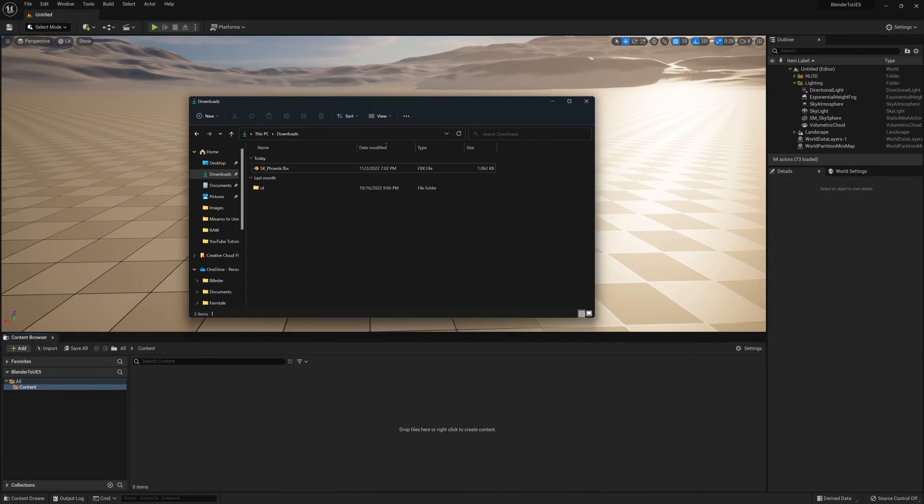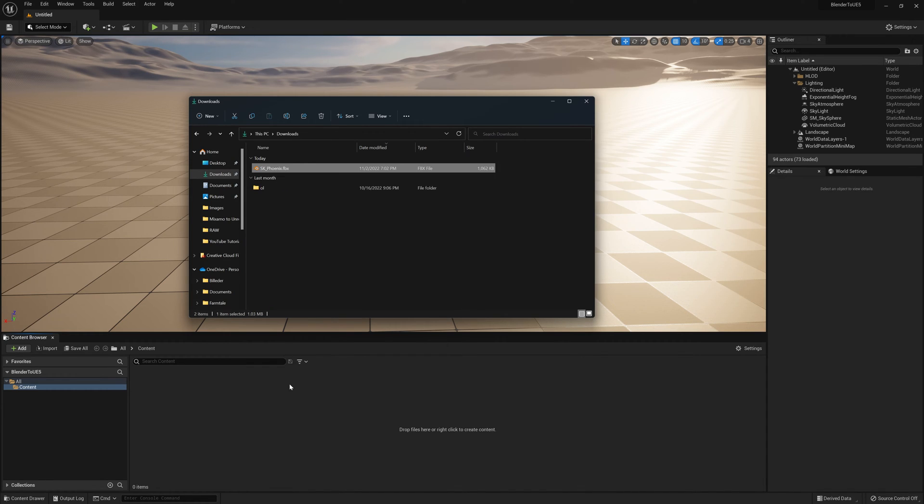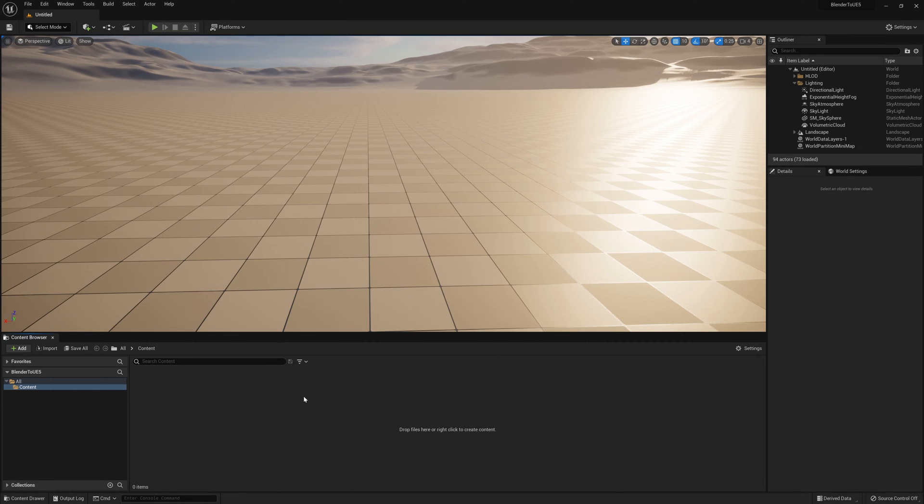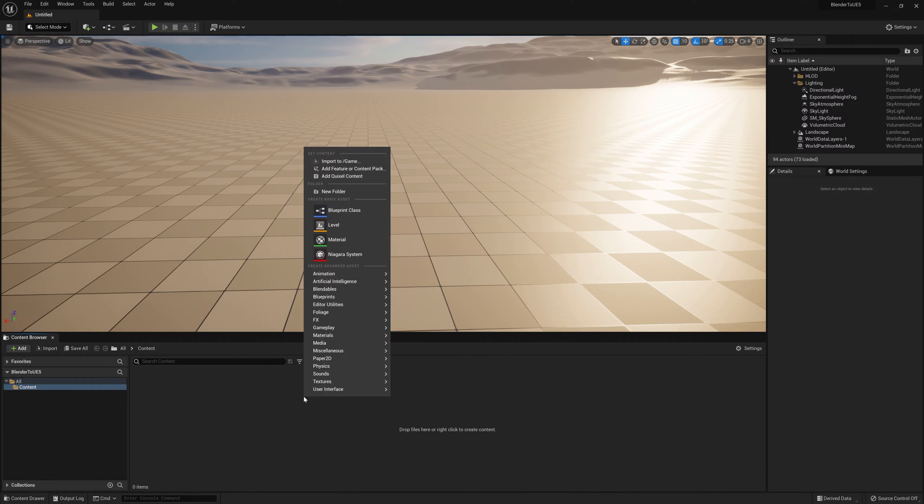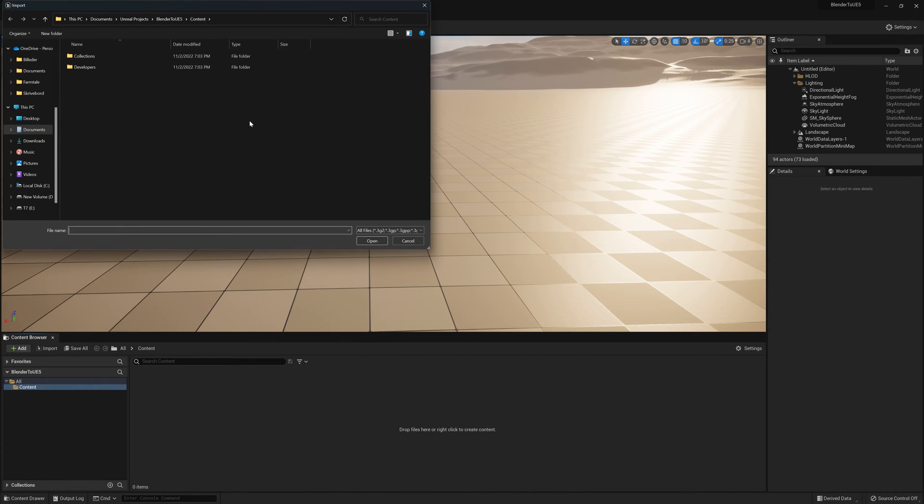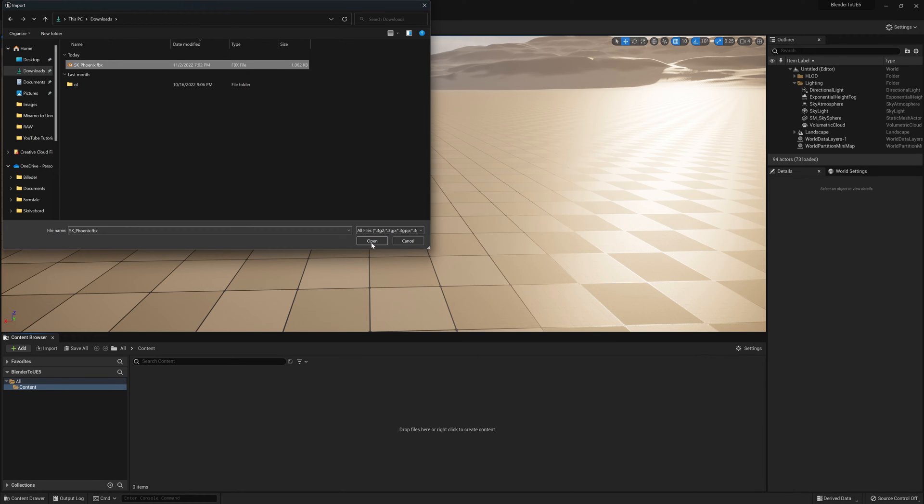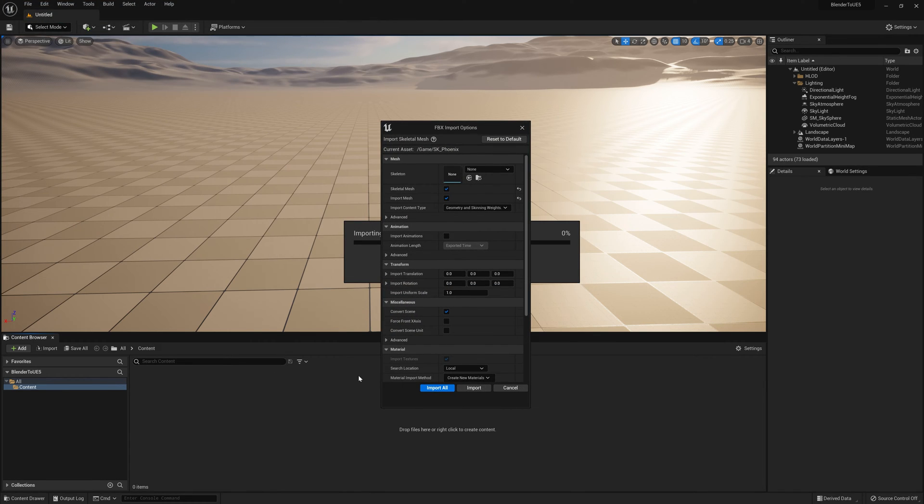I'm going to go back here in my downloads folder where I saved my model and then just click and drag this into the content browser. Or the second method you can do is just right click out here and click on import to game. And just select your model. Again, mine is in the downloads folder. You can import it like this as well.